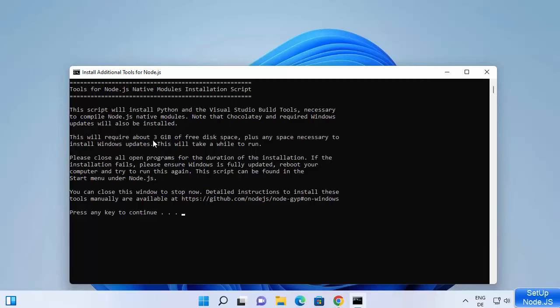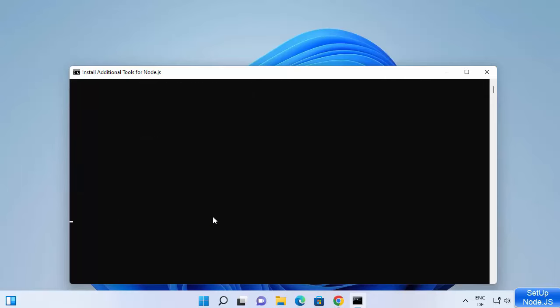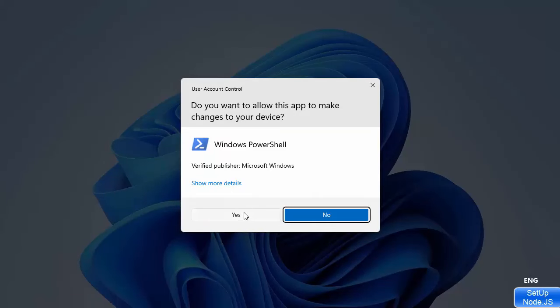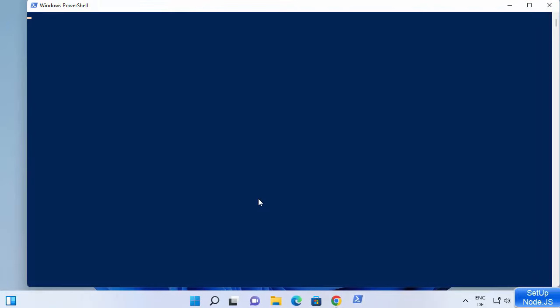Now there is a command prompt which has opened. Press any key on your keyboard and it's going to install the additional tools, because we checked the checkbox to install the additional tools for Node.js. Click Yes to start the process of installing those additional tools.